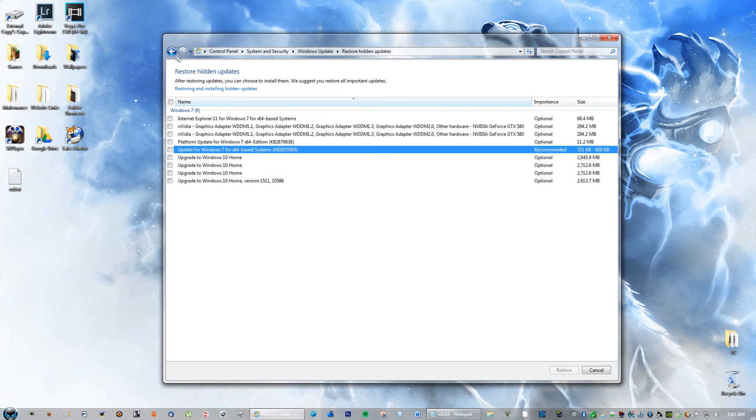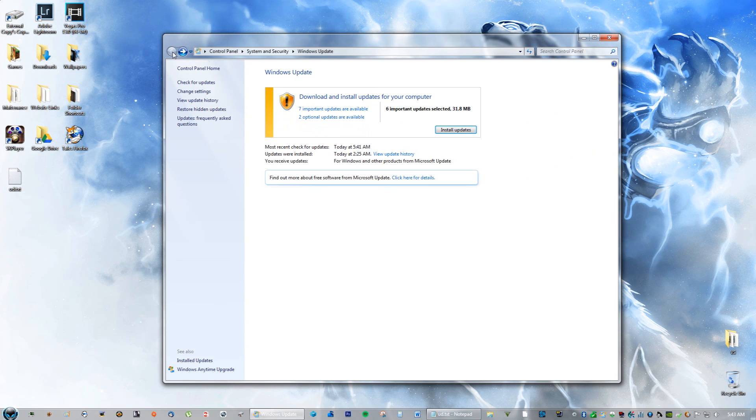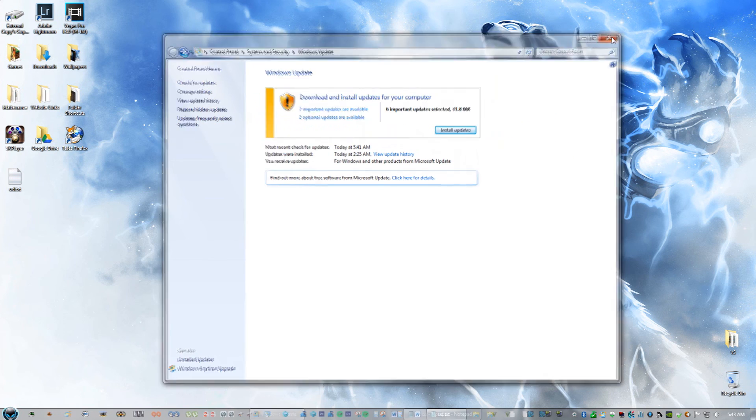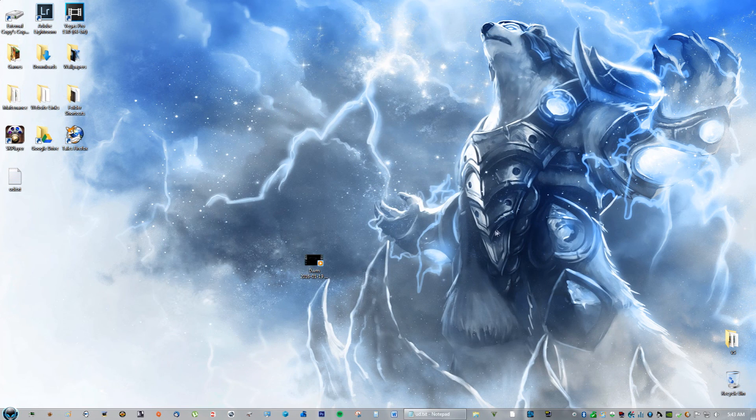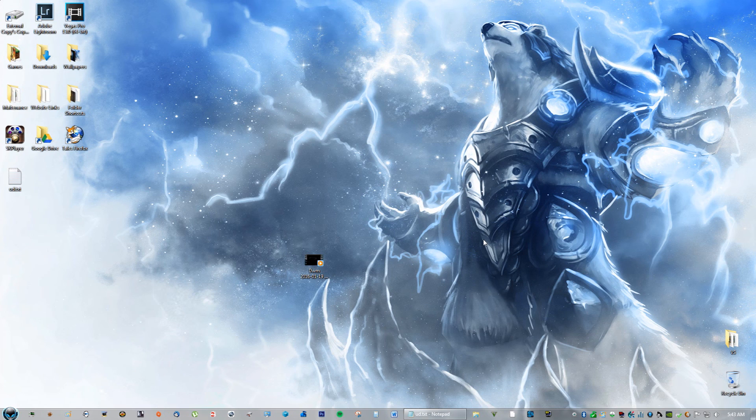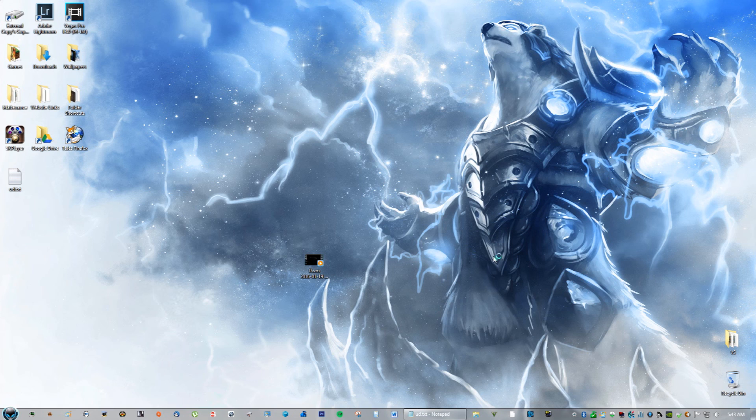So that's it. That was the tutorial on how to make Fraps stop recording in black. I hope I helped you guys out. If I did, please leave a like. Thank you guys, subscribe, peace.